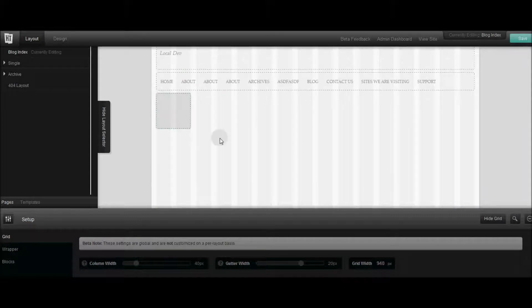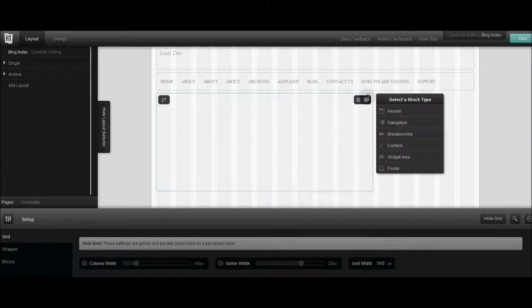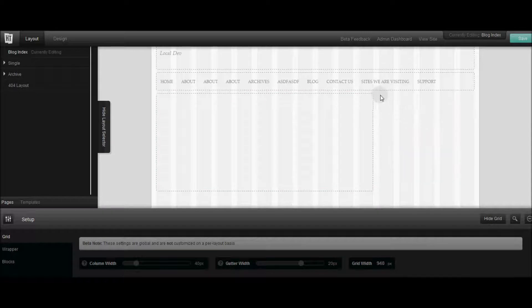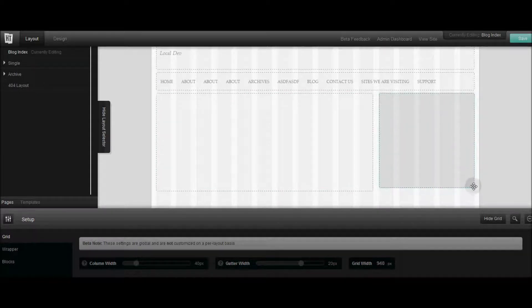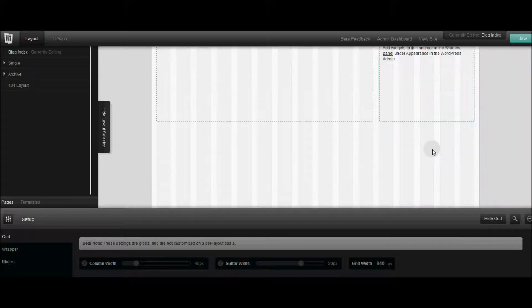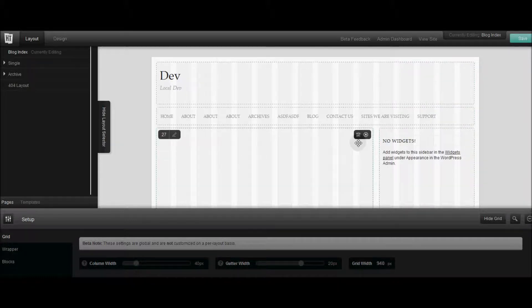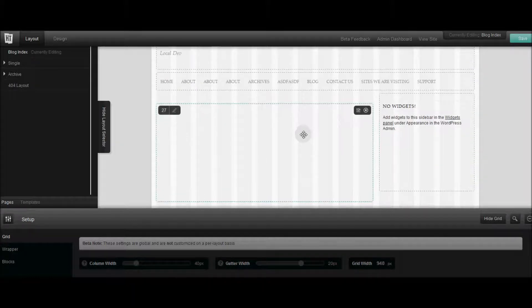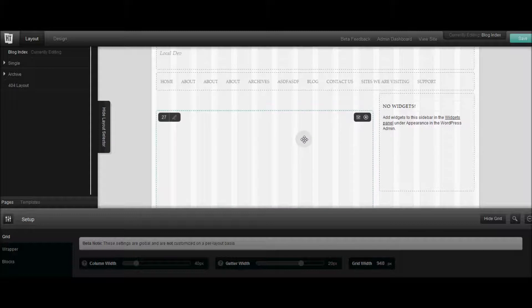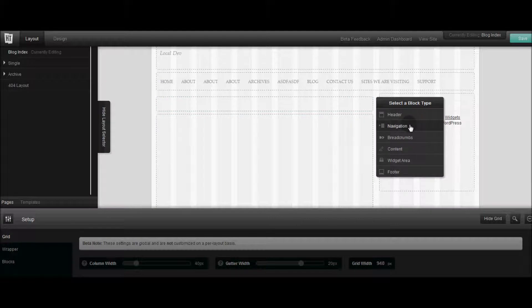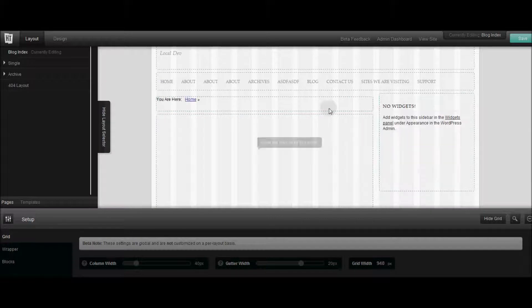You can create another grid right here and say this should be where my content should go. You can create another grid right here and say this is where my sidebar should go. And oh well maybe I forgot to add my breadcrumbs so you can just drag it down and create another one and say this is where my breadcrumbs should go.